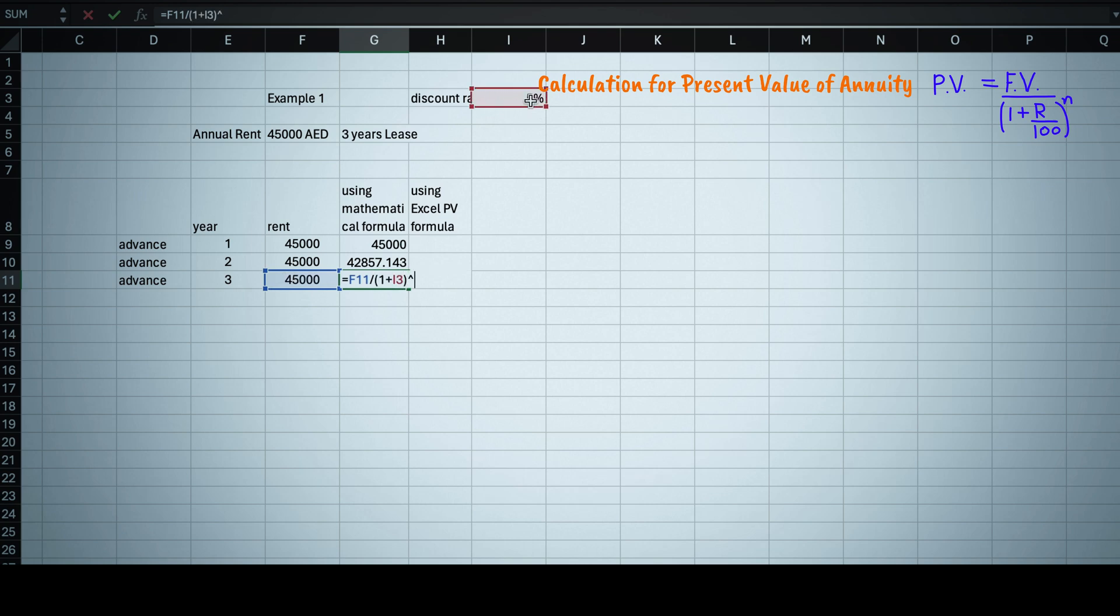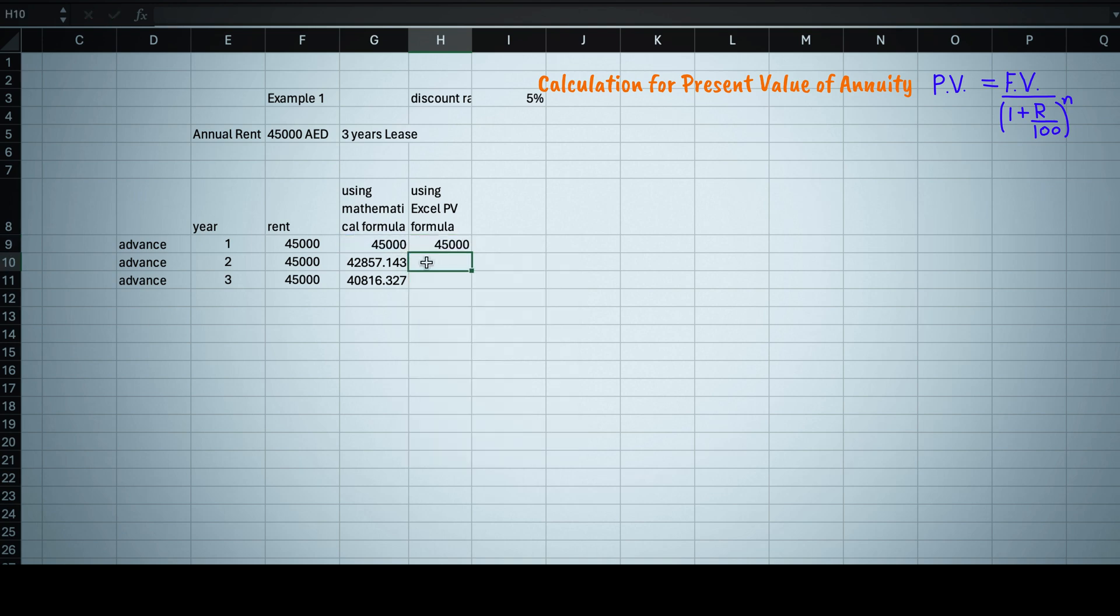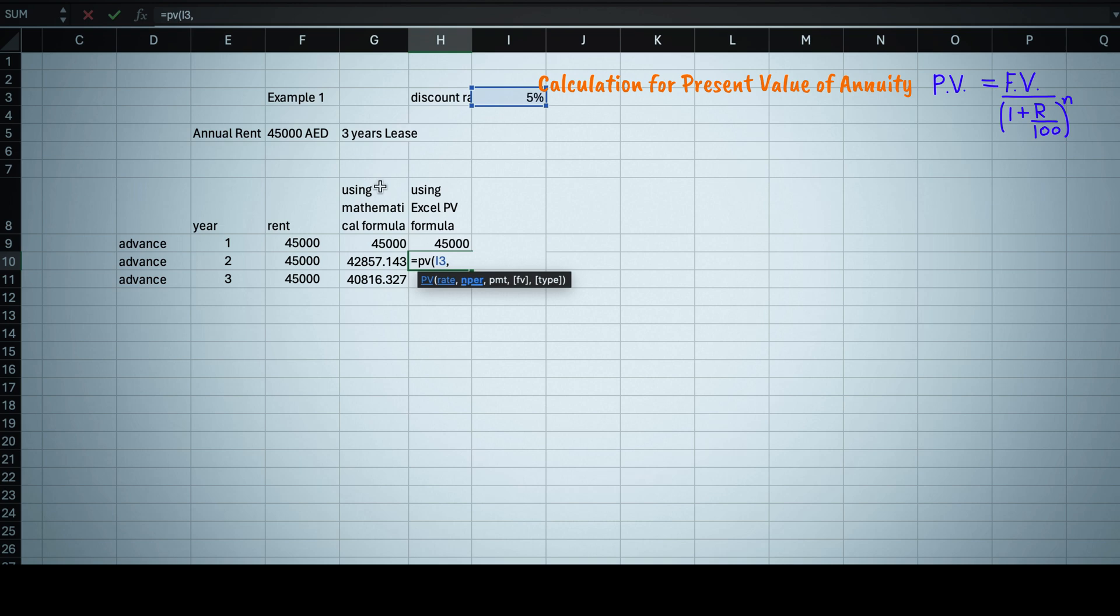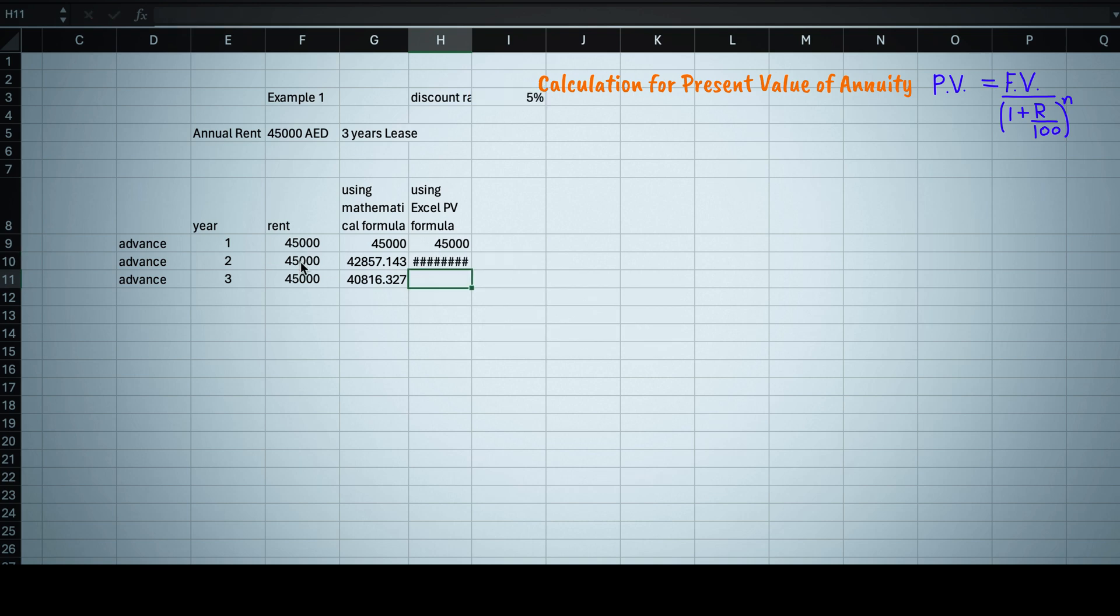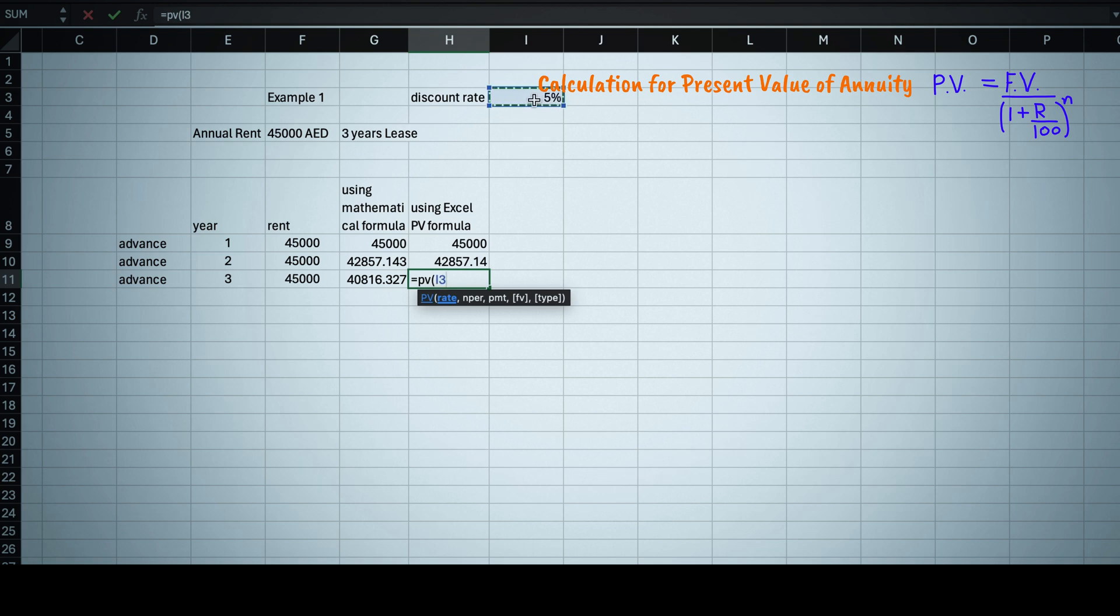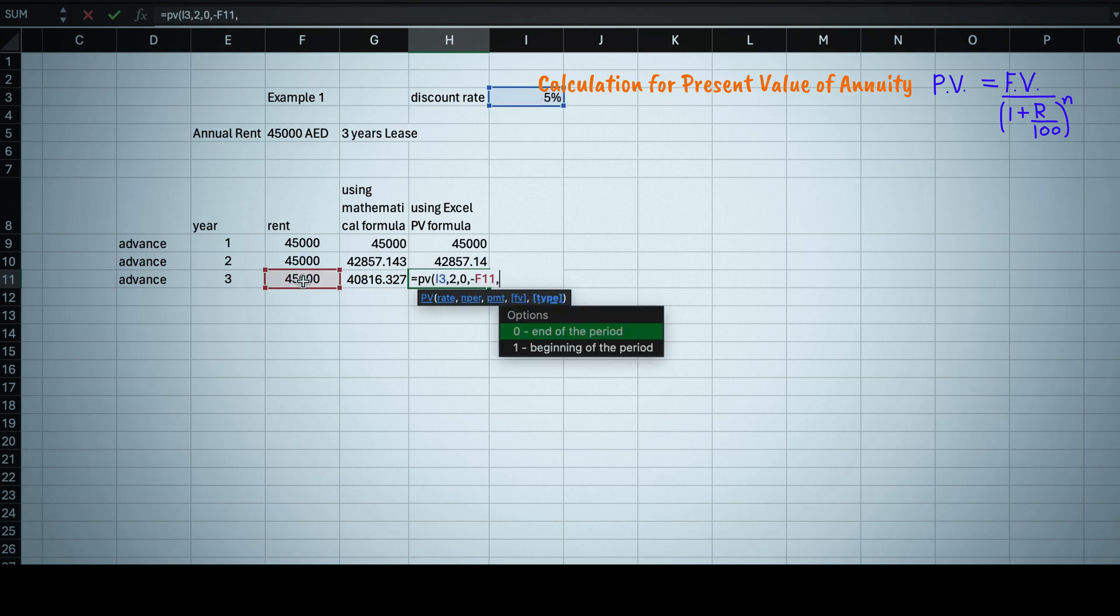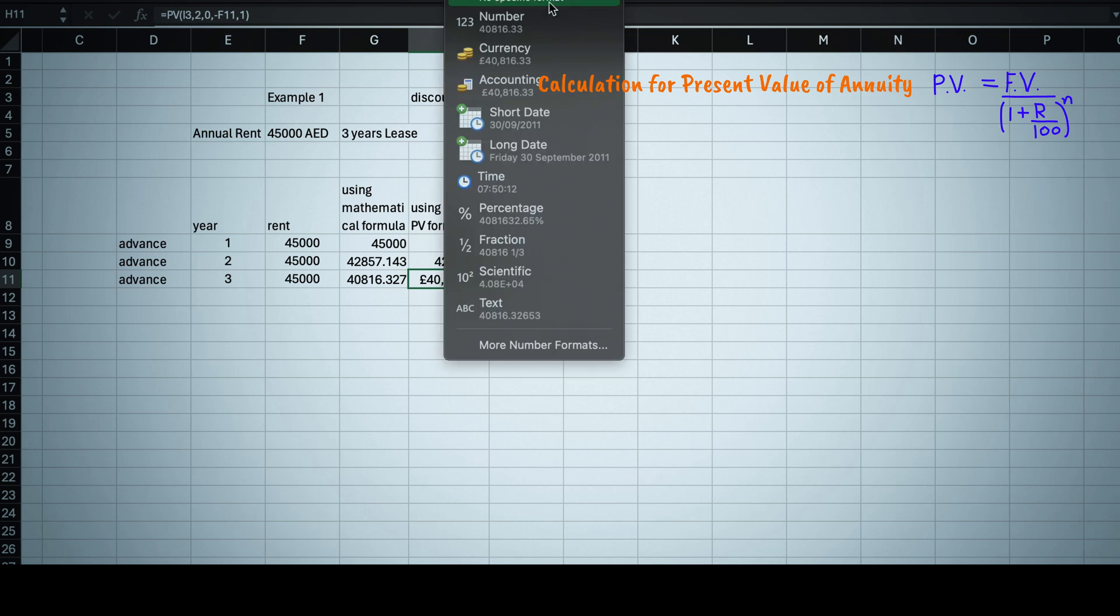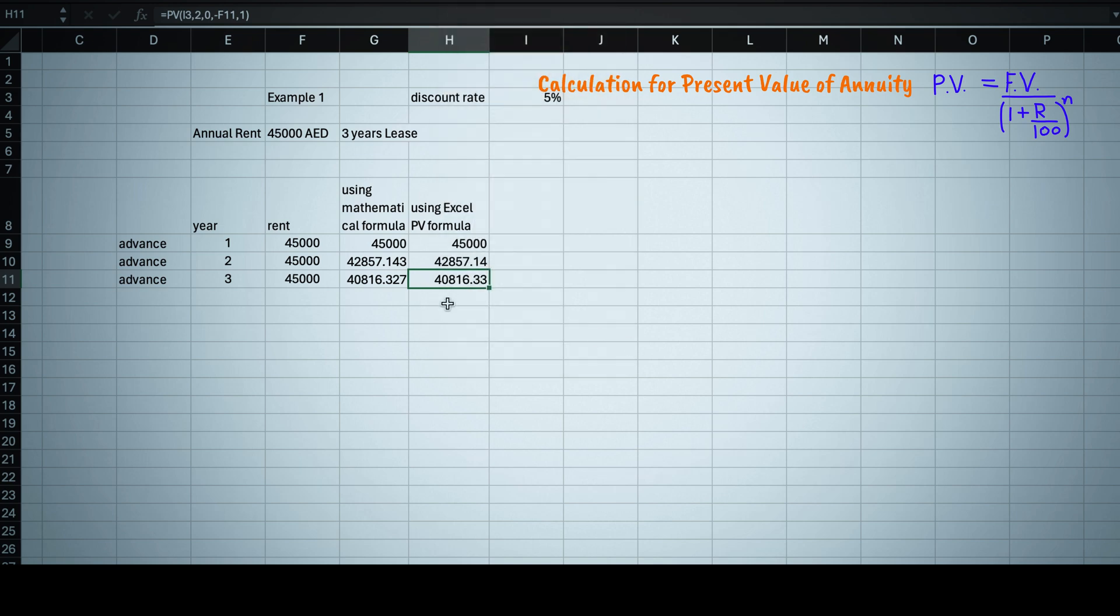Similarly if you are using PV formula in Excel, then for second year equals to PV, rate equals to 0.05, NPR is equals to 1, payment equals to zero, future value equals to minus 45,000 comma 1 because you are taking payment at the beginning of the year. For third year equals to PV bracket 0.05 comma 2 comma 0 comma minus 45,000 comma 1.